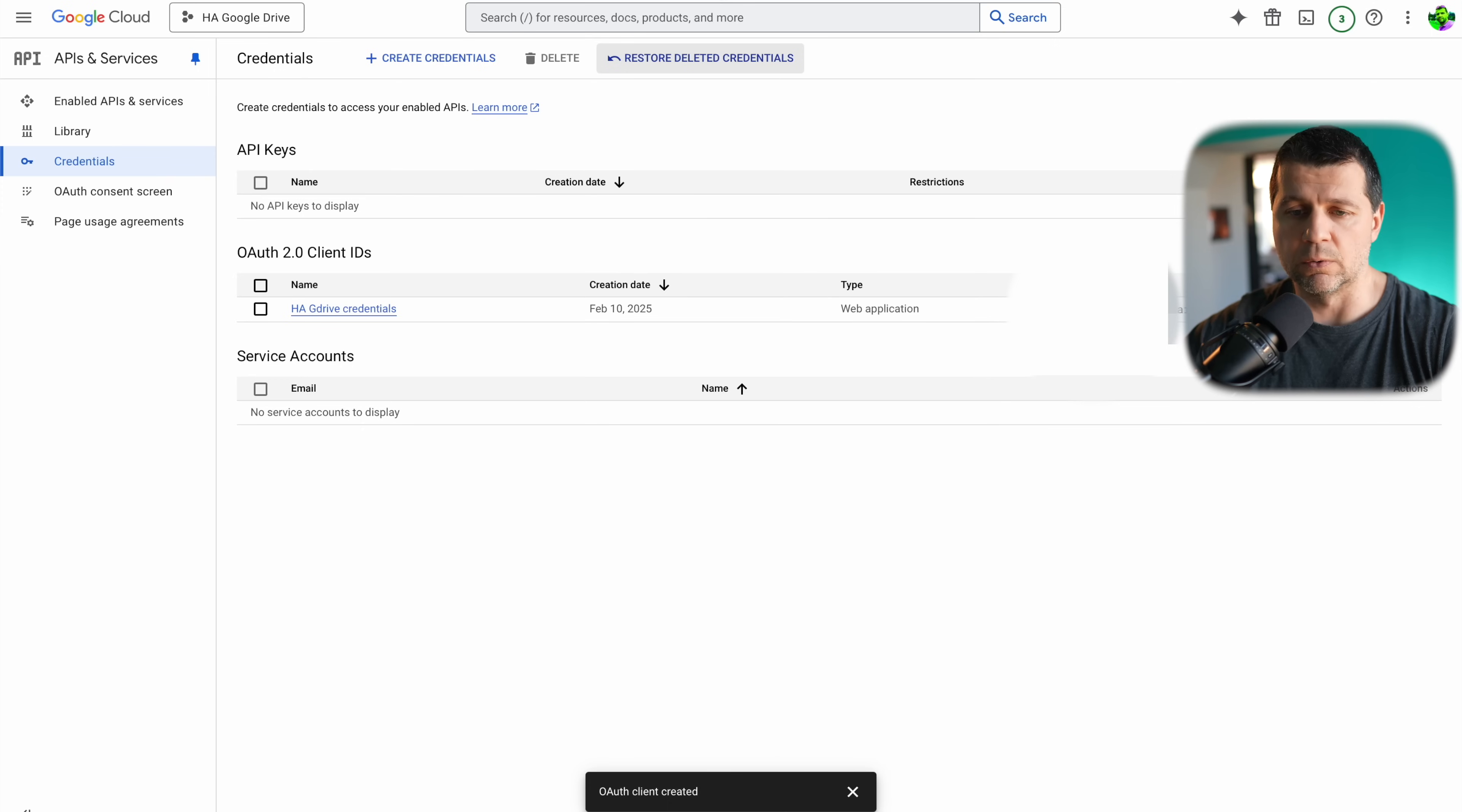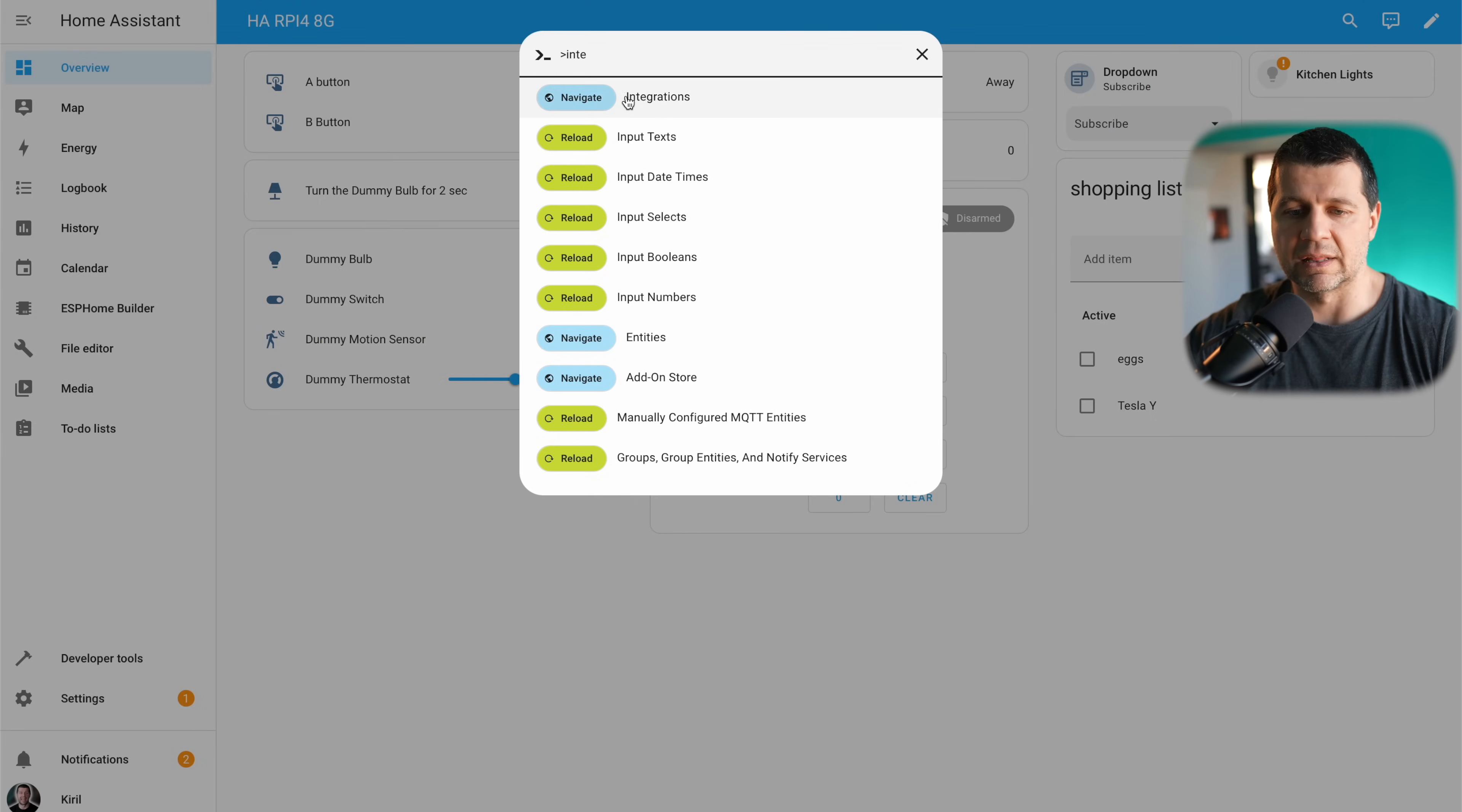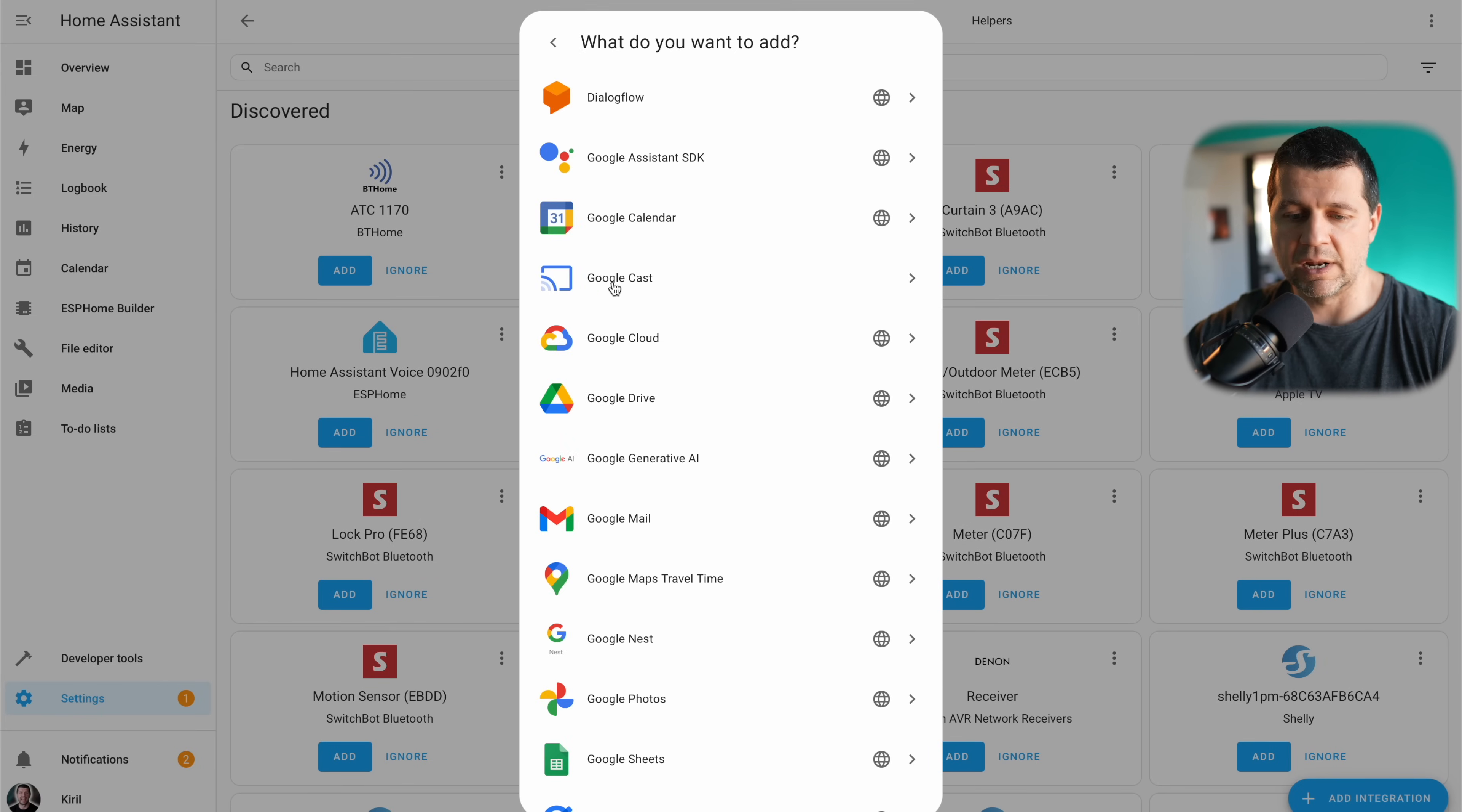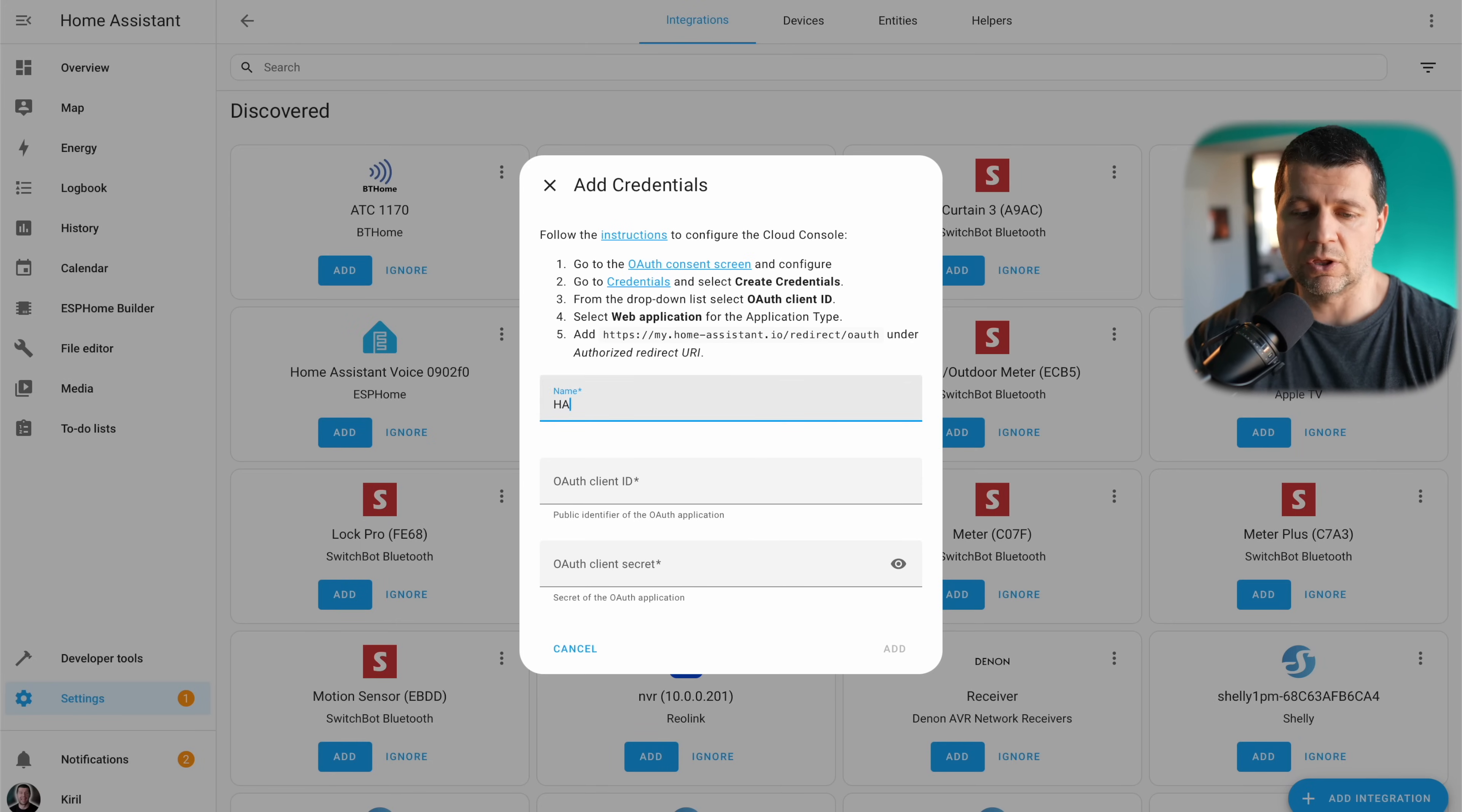And I'll go to my test home assistant. Here I'll click on the C button on my keyboard and I'll type integrations. I'll select navigate integrations, I'll click on add integration and I'll search for Google. I'll select it, then I'll select Google Drive.